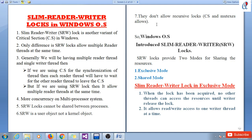SRW lock does not allow recursive locking like critical section and mutex do. Windows operating system introduced slim reader writer locks which provide two modes for sharing resources: one is the exclusive mode and the second is the shared mode. In exclusive mode, when the lock has been acquired, no other threads can access the resource until the writer releases the lock. It allows read-write access to one writer thread at a time.